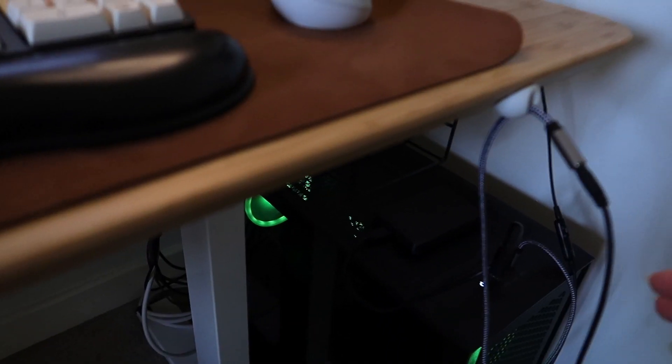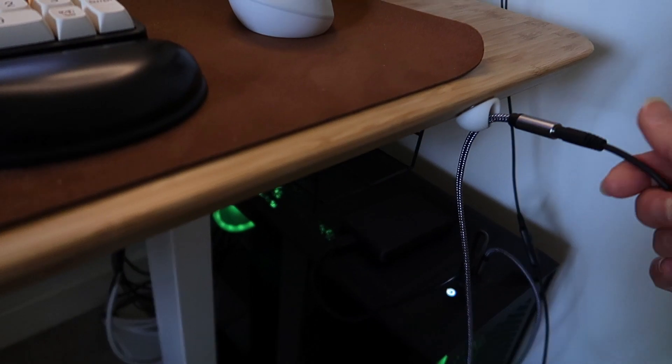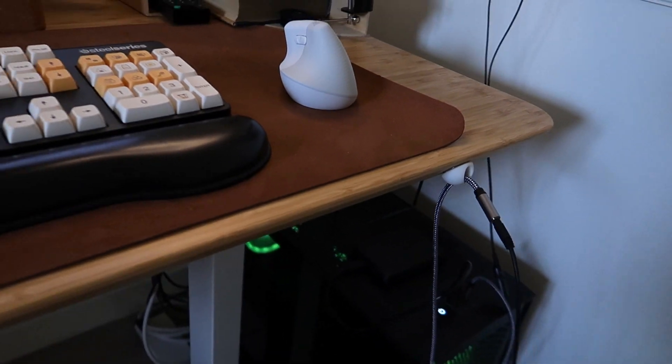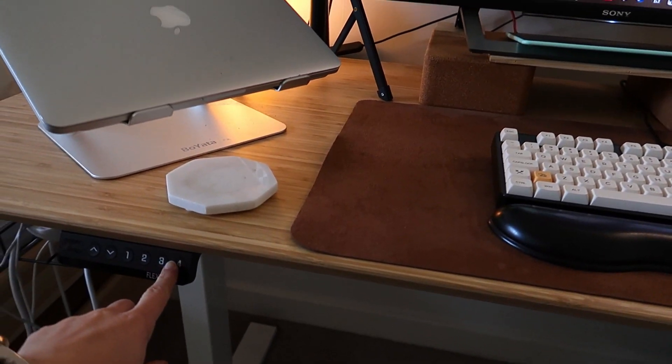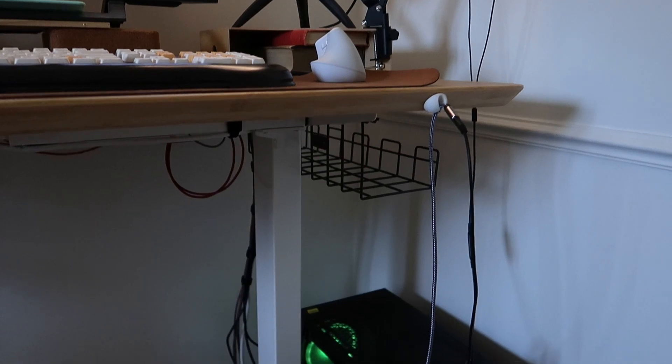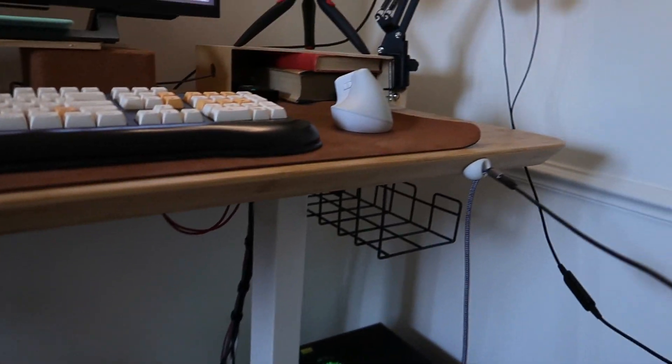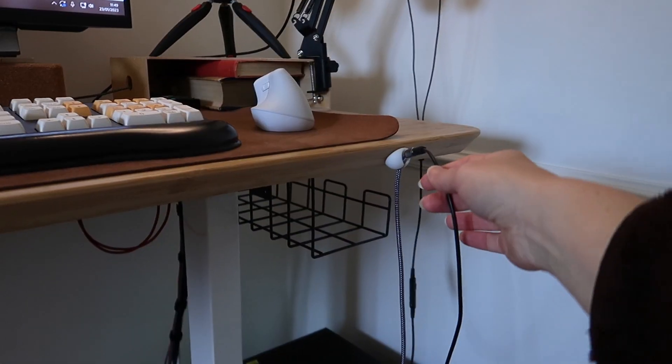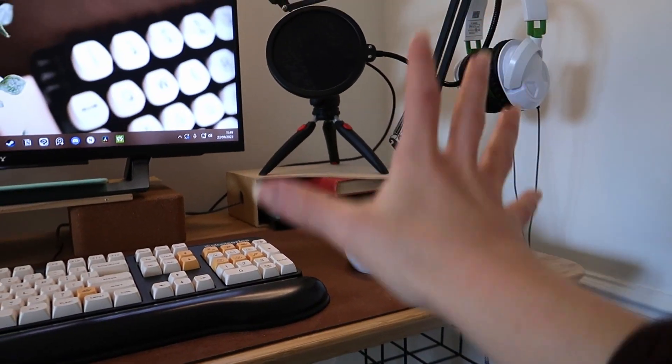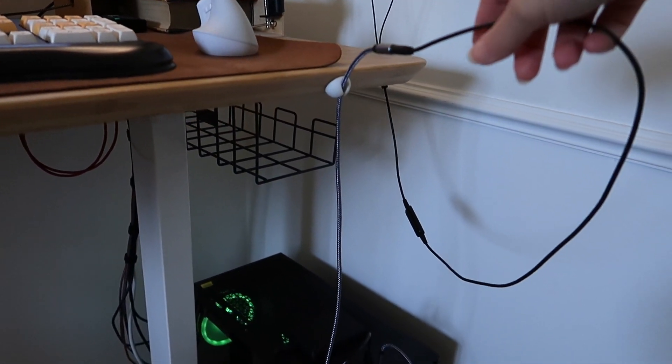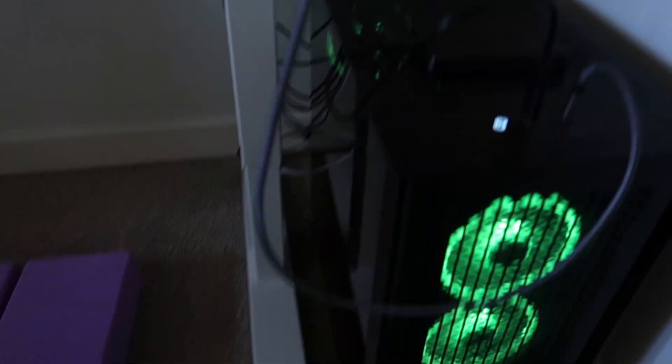So I had to buy an extender for my headphones because if I put this into the standing position you can see how short this cable is. I was really tethered to this side of my desk so this was definitely an improvement.